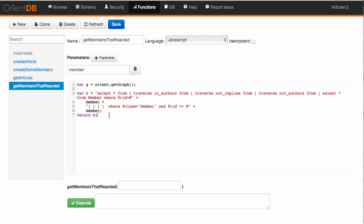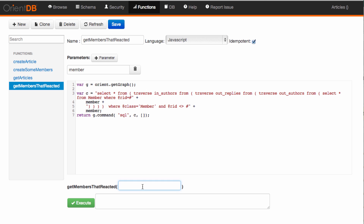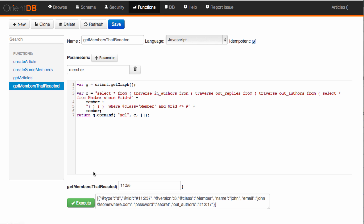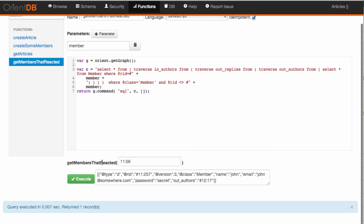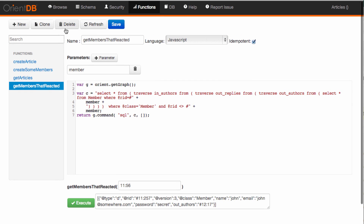Of course we don't want to return the query string — what we want to do is execute it. So we'll do g.command() with the language, then the command, then an empty array of parameters, and return that. I should also set this function to be idempotent since we're not changing anything in the database. Let's try it out: 1156 — and yes, we are getting back the members that have published a reply to one of my articles.